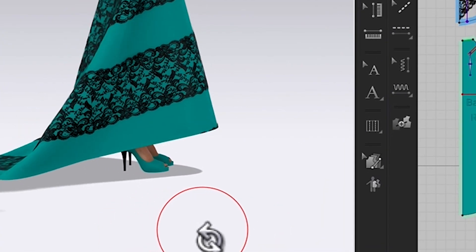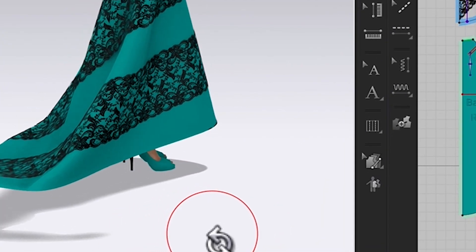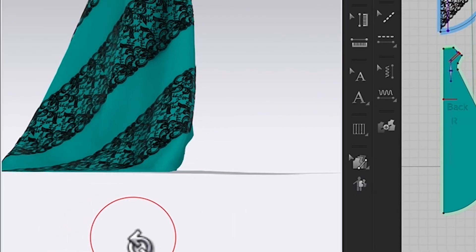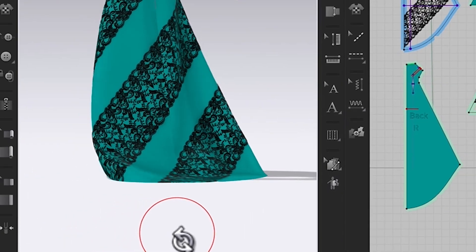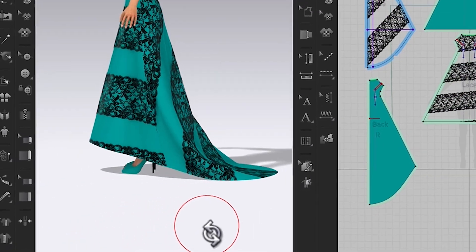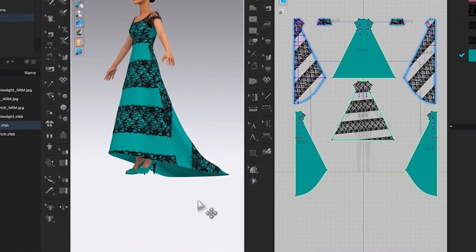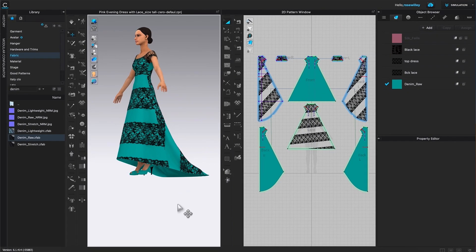There you have it, designistas! We just changed the color of the fabric on the dress as well as the shoe. I hope this video was useful — remember to subscribe and click the bell for more awesome content. See you in the next video!